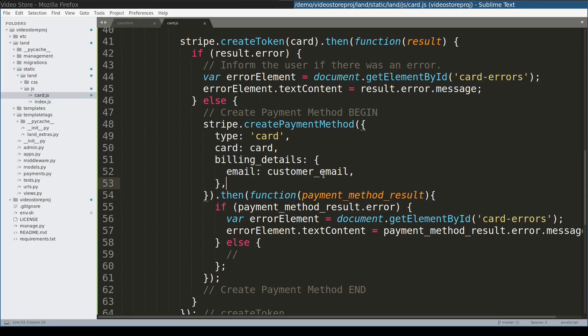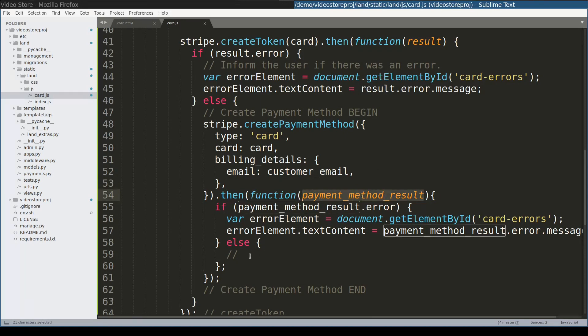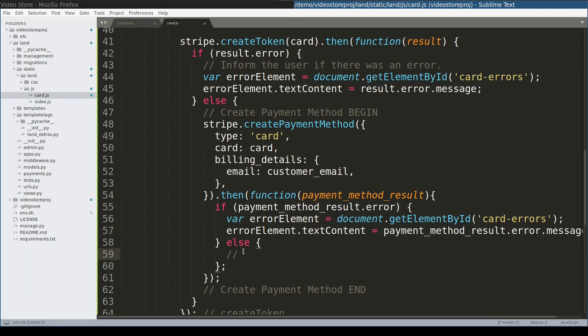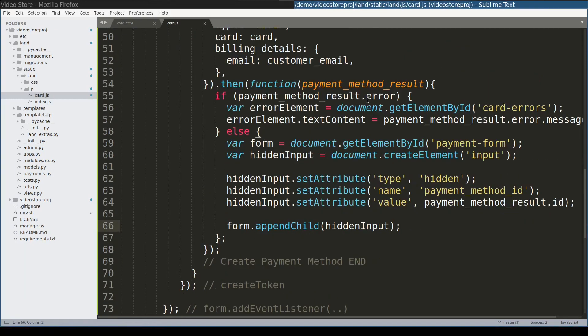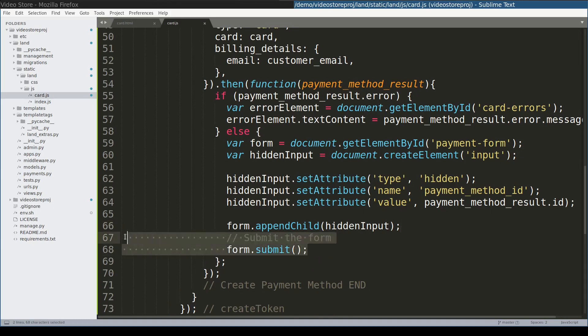Now only one thing is left, is to pass id of payment method which is this object to the Django side. We will do it here by creating a hidden input element and attaching it to the existing form. Like this. And after creating payment method and attaching it to the form we are ready to submit form. This part will submit the form with payment method id to the Django side.